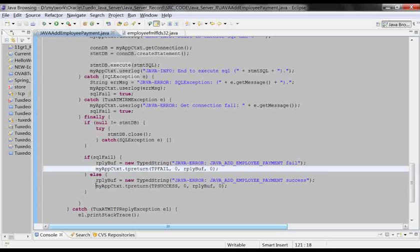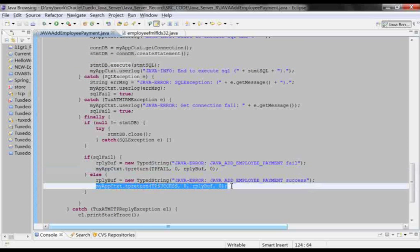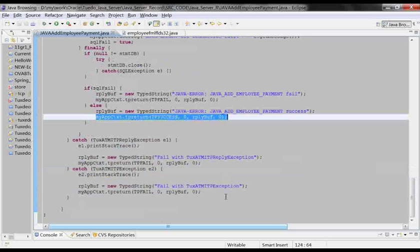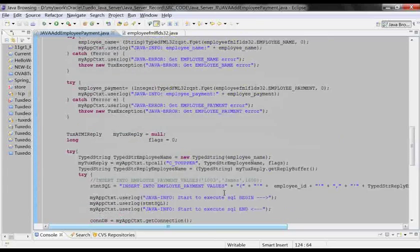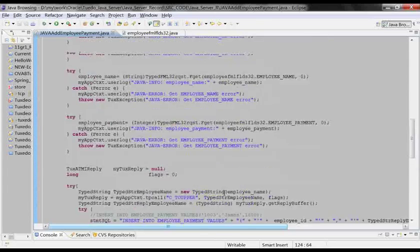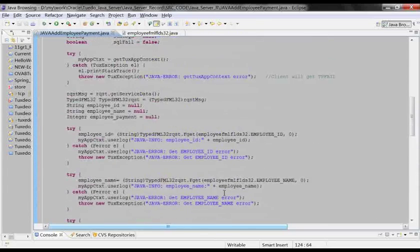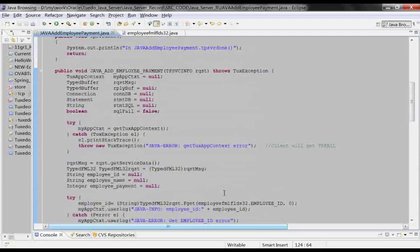After all work is finished, we call tp-return with TPSuccess like this. This is it for the Java service.